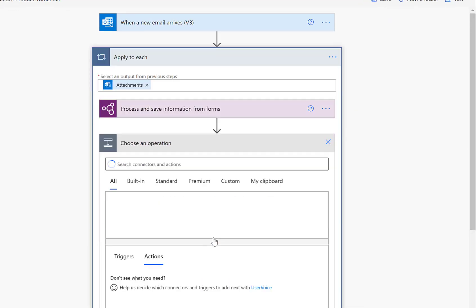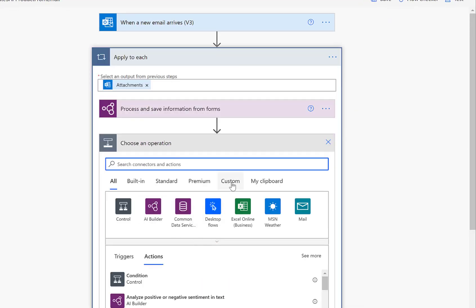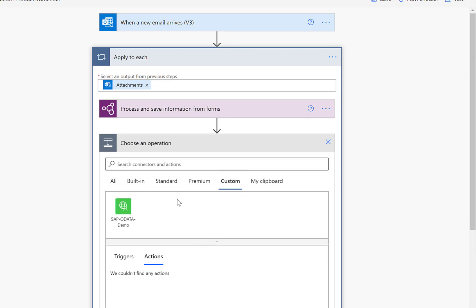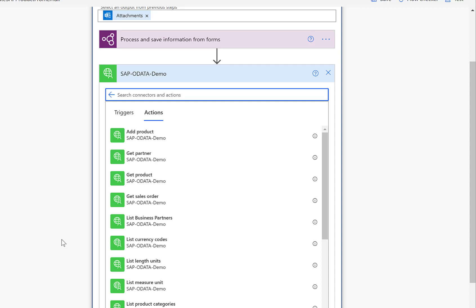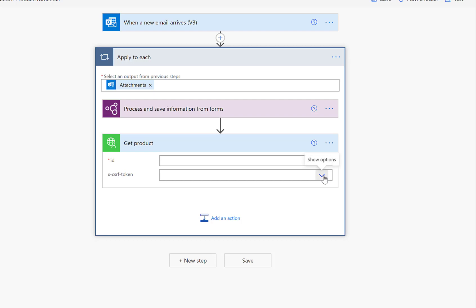The first thing we'll do is create a new action. Luckily, we can still use our custom OData connector that allows us to connect to the SAP system and create a product there. In order to create a product, we actually need to do two steps for this specific SAP system. The first is that we need to fetch a so-called XCSRF token. In the next step, we'll provide this CSRF token to the actual creation process.